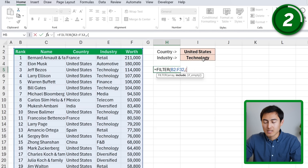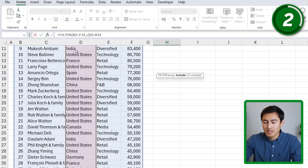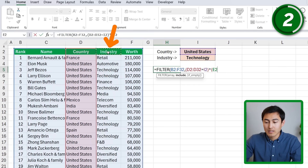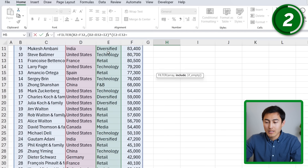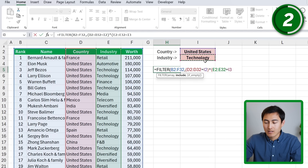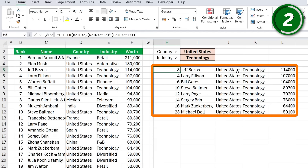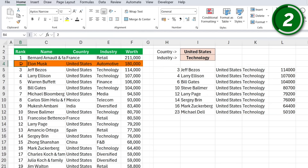We'll put them in parentheses. The first condition says the country column equals the United States. Close the parentheses, then put an asterisk. After that, the second condition: the industry column must equal technology. Close both parentheses and hit Enter. Now we have those from the United States but only in technology. Elon Musk, for example, is no longer there because he only meets one of the two criteria.